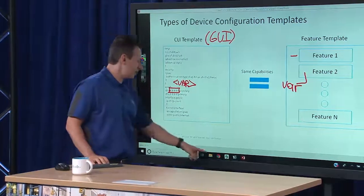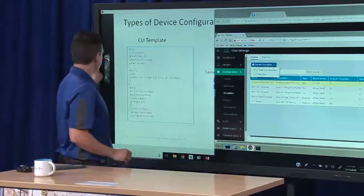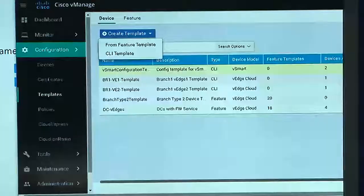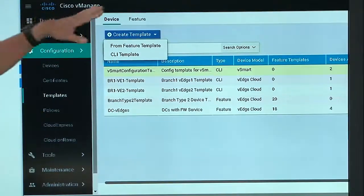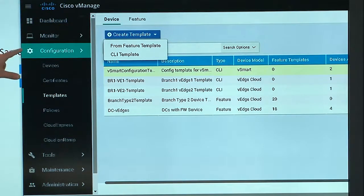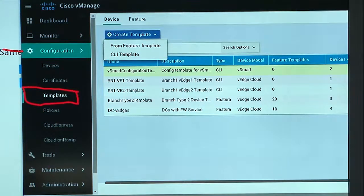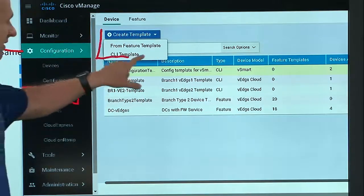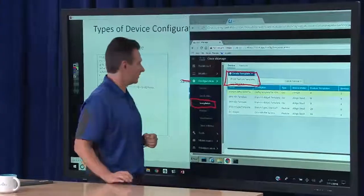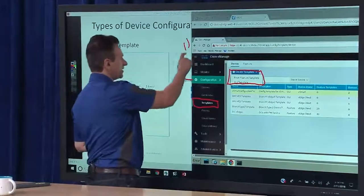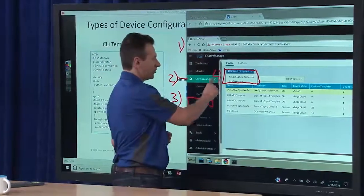Let me deviate for a second from the slides and show you where things are in the actual vManage graphical user interface. This is a live vManage system. We have accessed the dashboard, navigated to Configuration, and navigated to Templates. What opens up in Templates is a menu allowing us to create the two types of templates we discussed. Step one: access. Step two: select Configuration. Step three: navigate to Templates. Step four: start the process of creating templates.